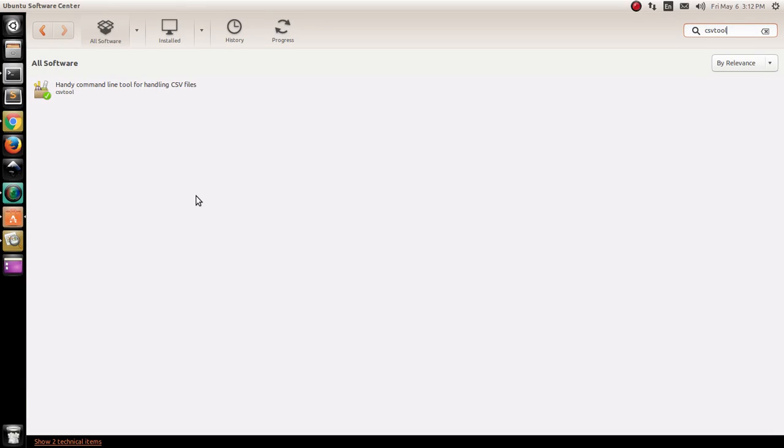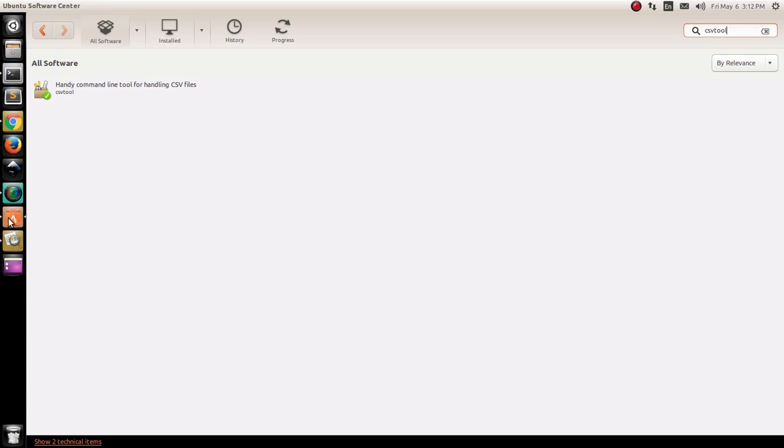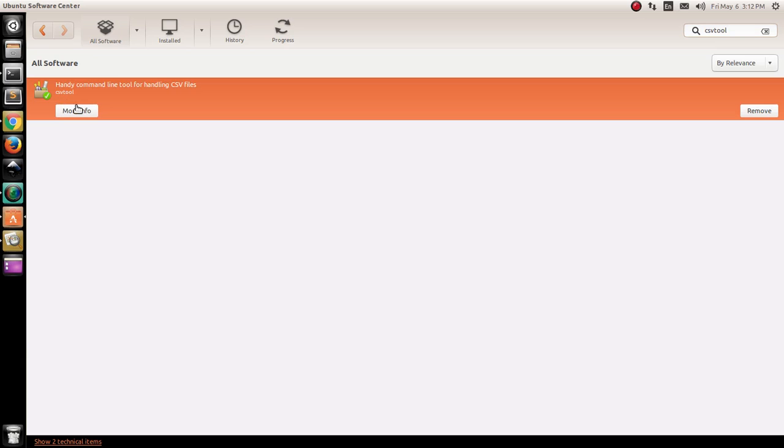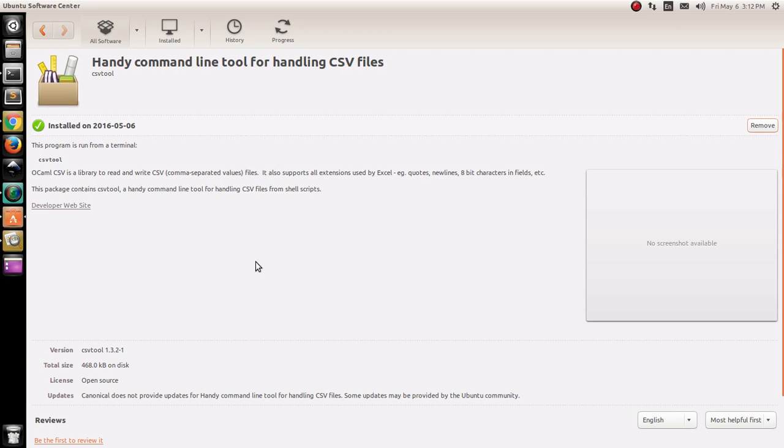To install the software, simply go to the Ubuntu Software Center. Launch this application and then look up for .csv tool. You'll get this handy command line tool for handling CSV files. Then you have to go for more info.